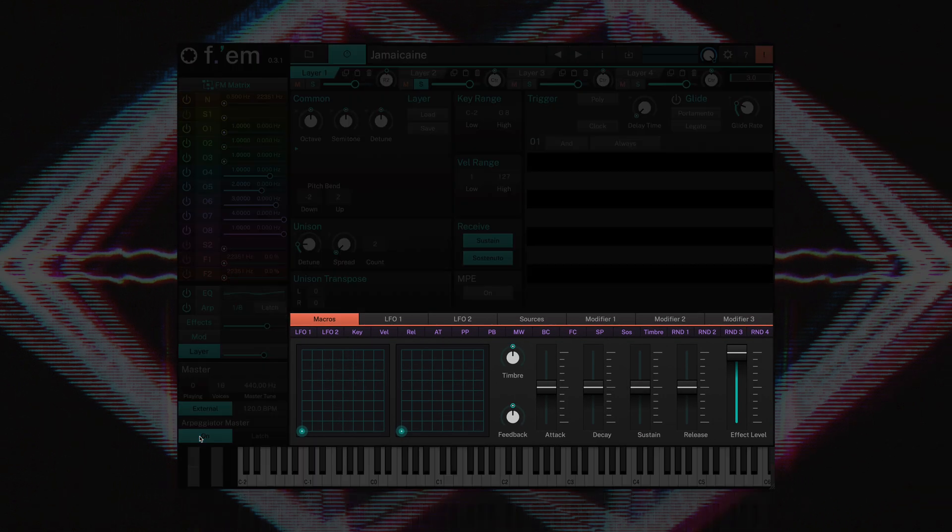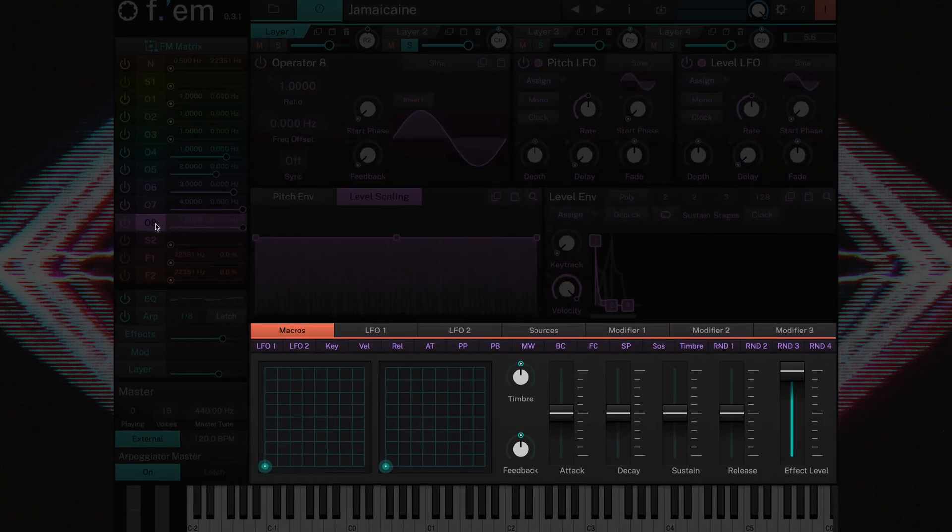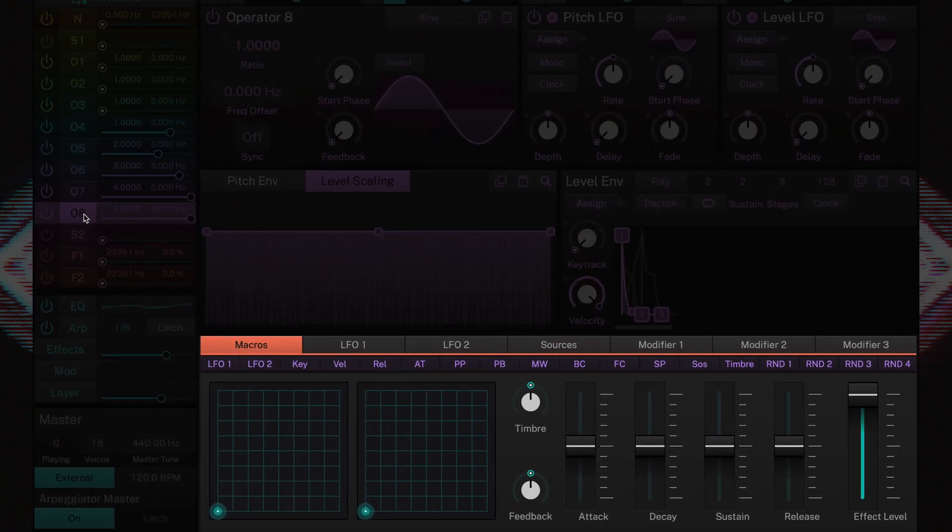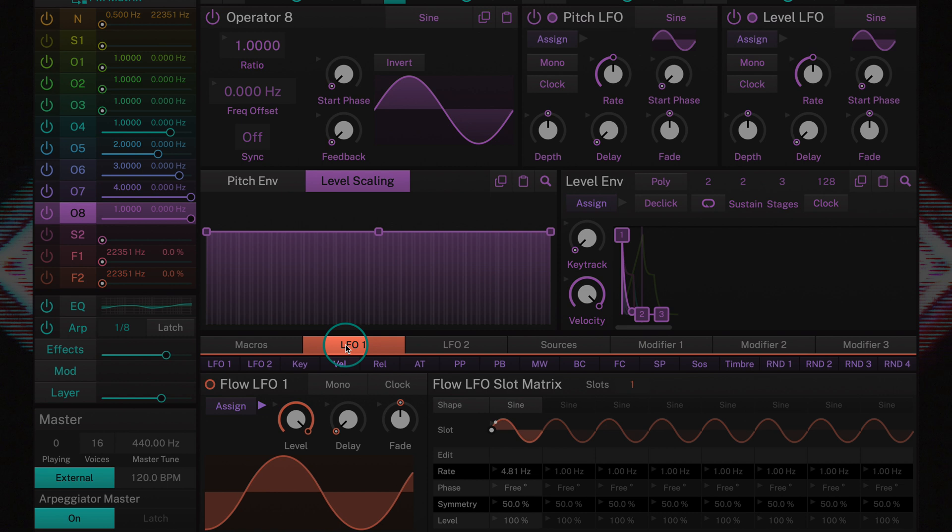The final panel consists of 7 pages accessible via individual tabs. These include the macros page which features assignable XY pads, sliders, and knobs.